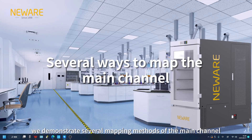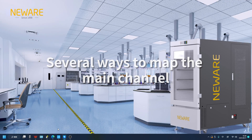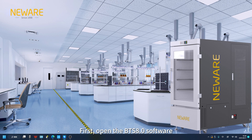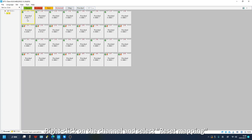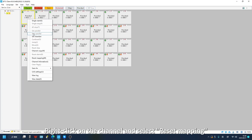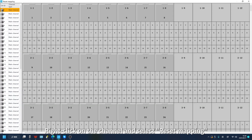Today, we demonstrate several mapping methods of the main channel. First, open the BTS 8.0 software. Right click on the channel and select Reset Mapping. Enter the Reset Mapping interface.